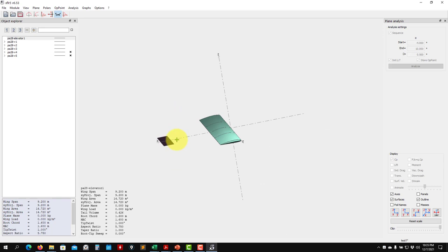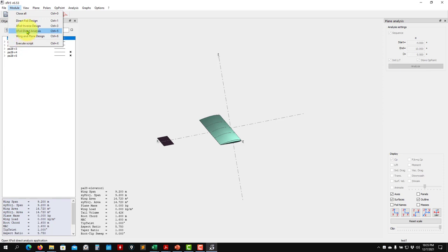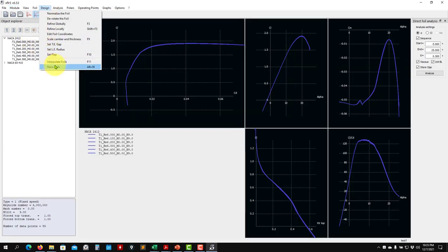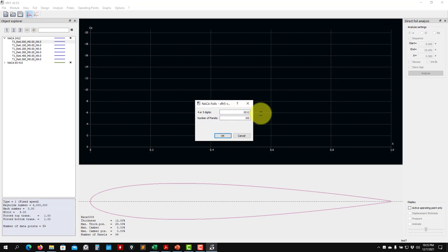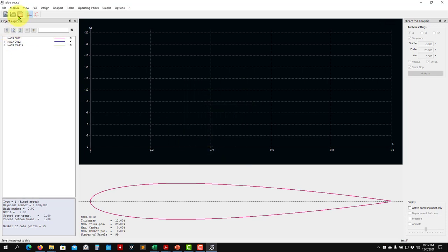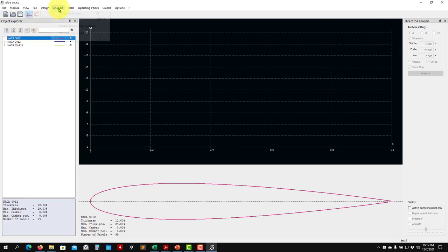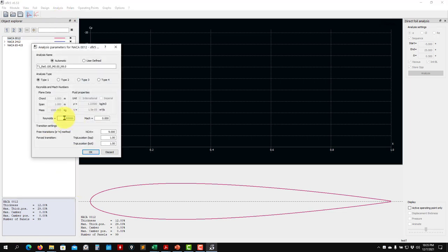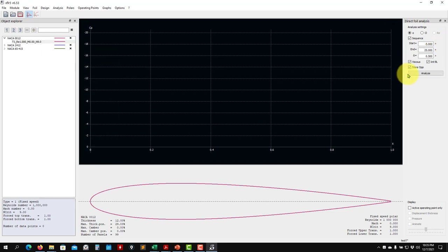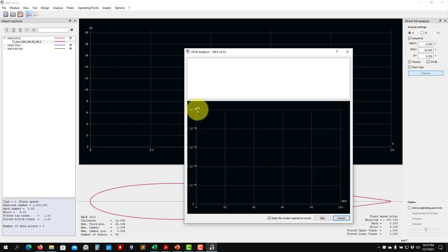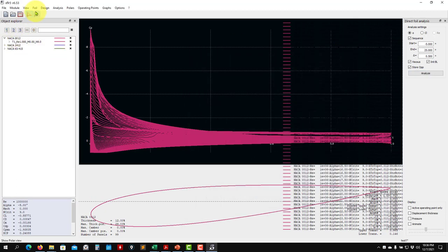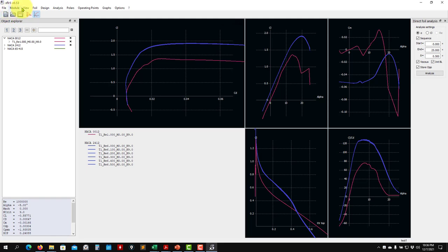This tail surface will have a Reynolds number so we need to generate the polar. I go to the airfoil analysis and design section, select NACA 0012 — that's our symmetric airfoil — save it, and run the polar at approximately 2 million Reynolds number. I run these values and it didn't crash. Now we have the new airfoil data.